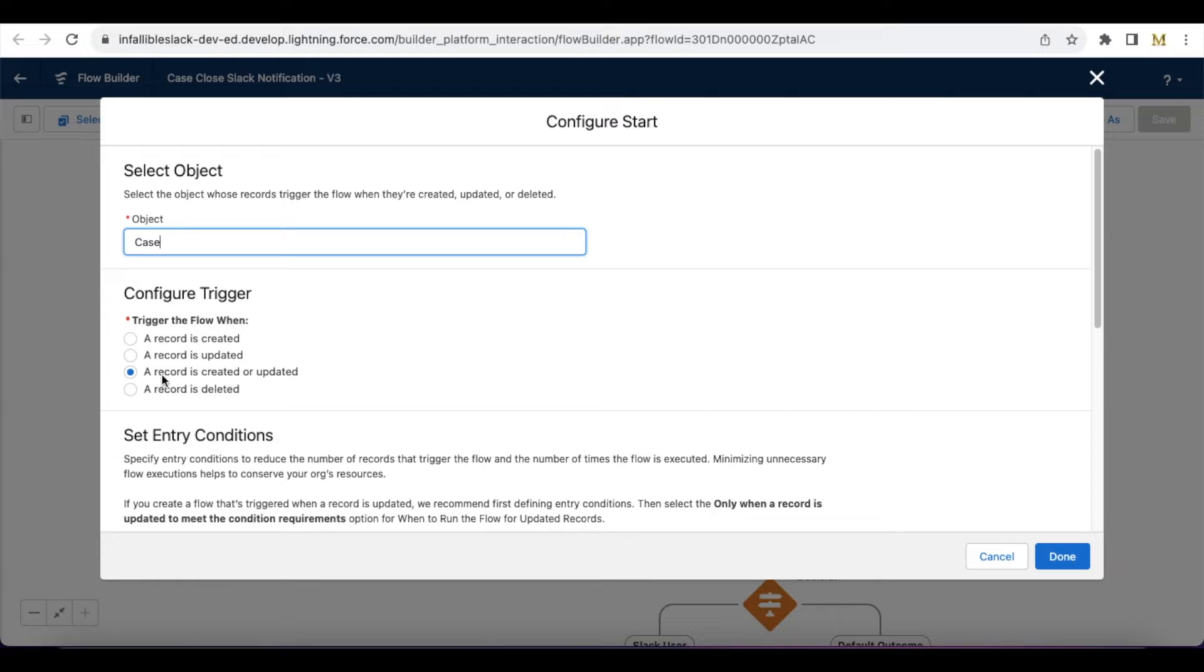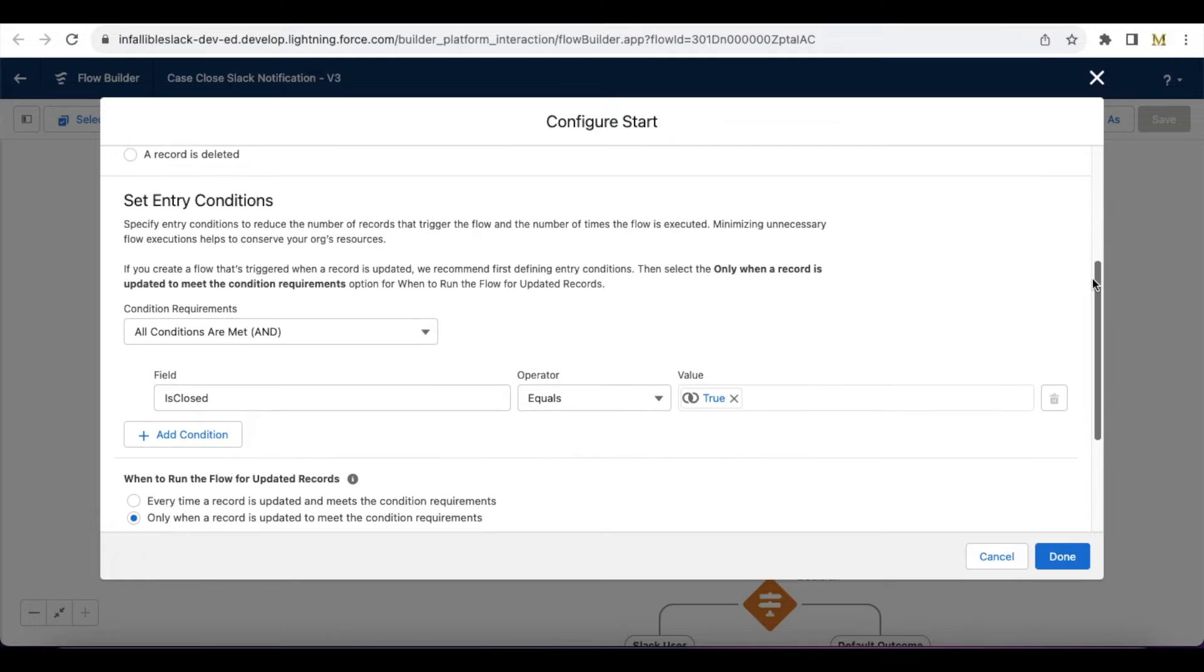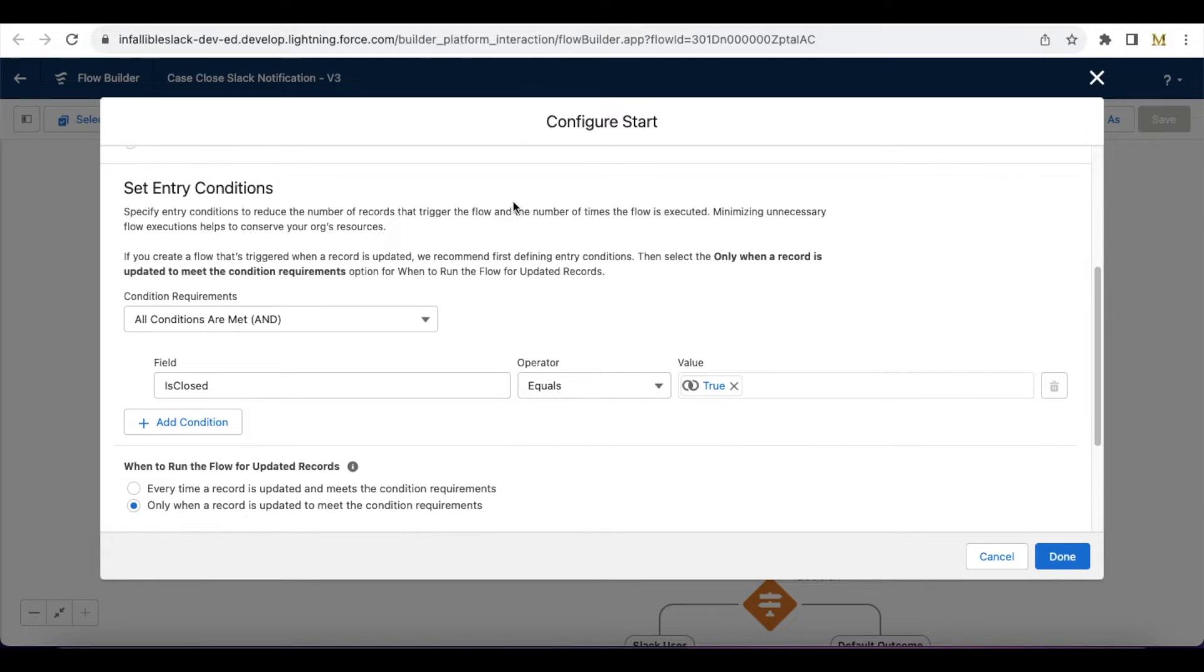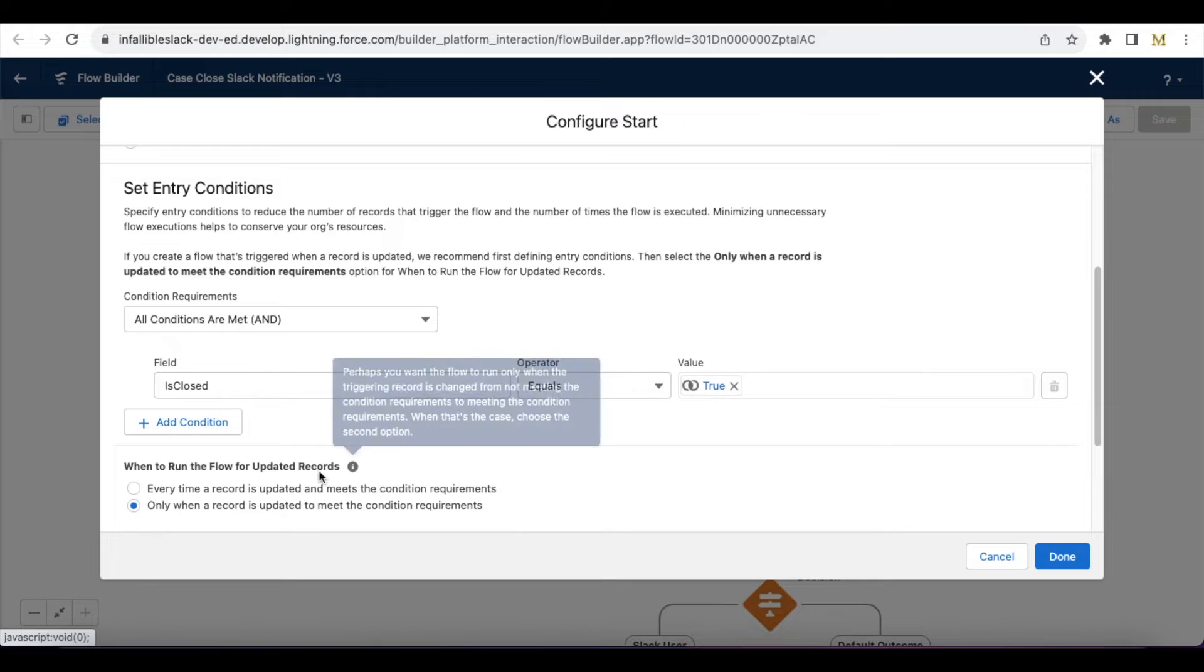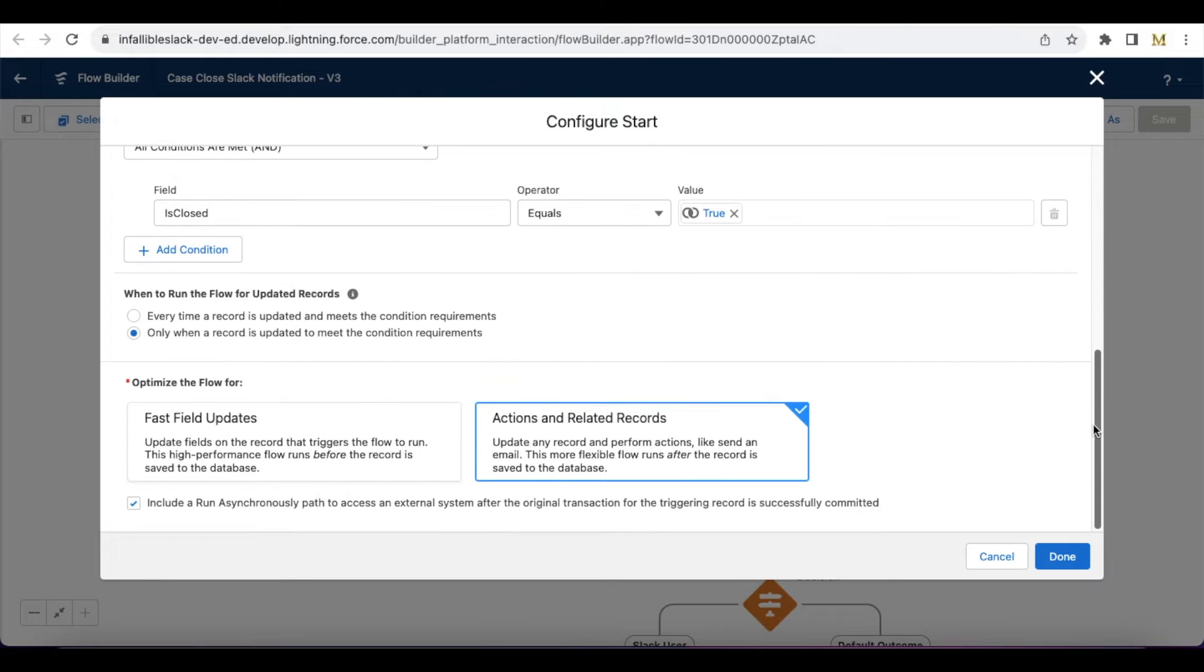The record triggered flow I am using case object. I'm checking whether whenever a case is created or updated, and I have set the condition as is closed should be equals to true. It should fire only when a record is updated to meet the condition, not every time.